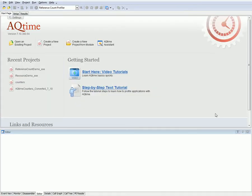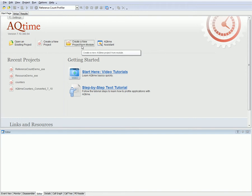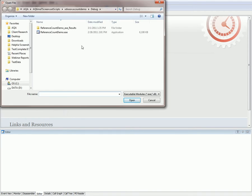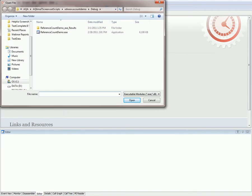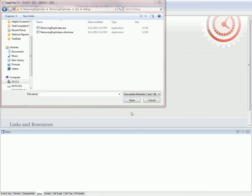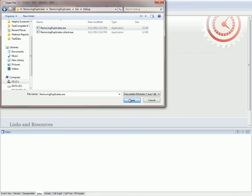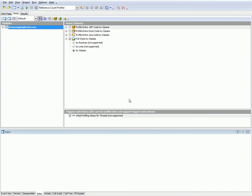The first thing we want to do is switch back to AQtime and create a new project for our application. I'm going to click the Create a New Project from Module button, and that's going to bring up the open file dialog where I can browse to where my executable lives. Here's my application, Removing Duplicates. I'll click Open, and now AQtime is going to create a profiling project for our application.